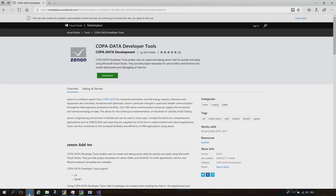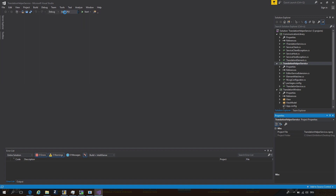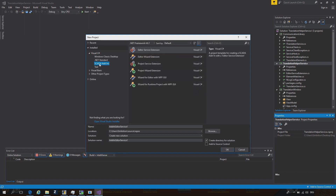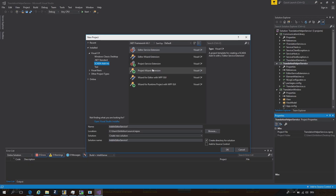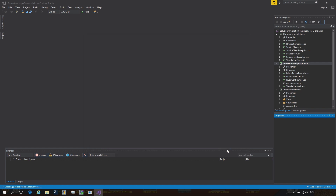For the Visual Studio integration, you will need the COPA-DATA developer tools, which you can download from the Visual Studio Marketplace. This extension modifies your Visual Studio installation and adds certain templates that you can use to create add-ins. You have the possibility to create a new project and there you find the SCADA add-in templates. You have four different types: the editor service, editor wizard, project service, and the project wizard. There are also two additional templates which come with a predefined WPF template. From this dialog, you can create a new project and then start coding your add-in.